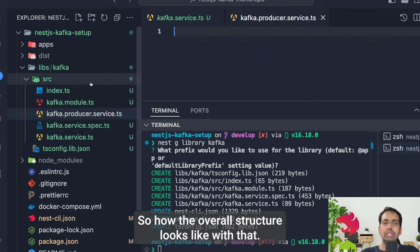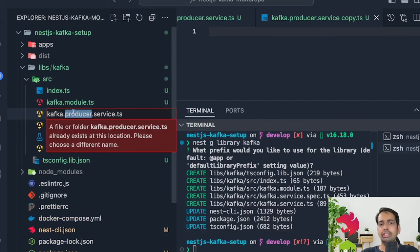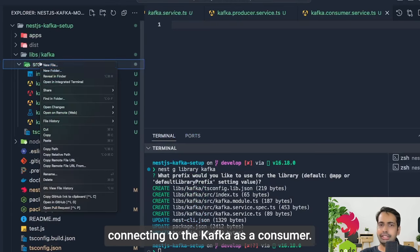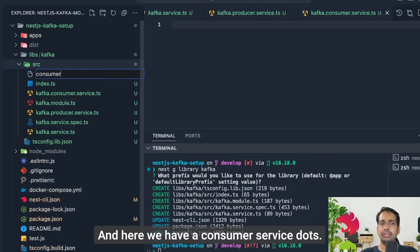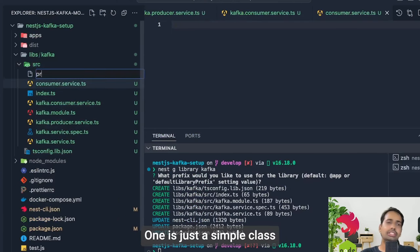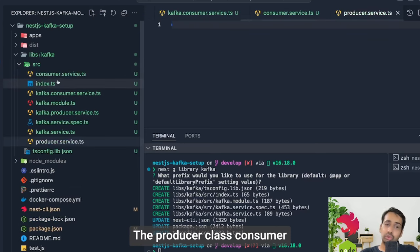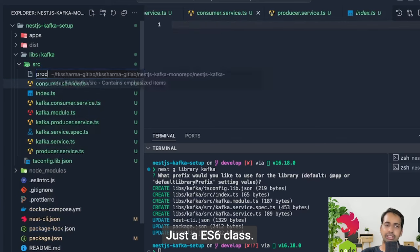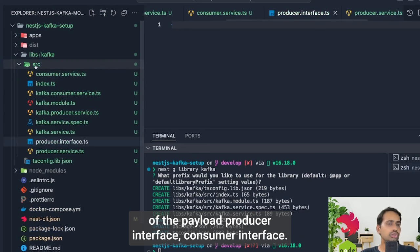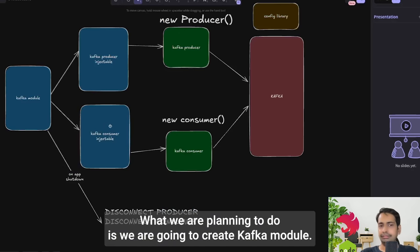We'll start adding things to this library because we want a reusable Kafka module containing a Kafka producer, Kafka consumer, producer service, and consumer service. The overall structure: there's a consumer service and a producer service. One is a NestJS injectable service, one is just a simple ES6 class. We'll also create an interface defining the format of the payload — producer interface and consumer interface.